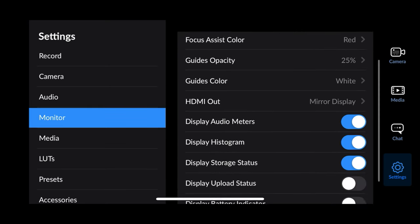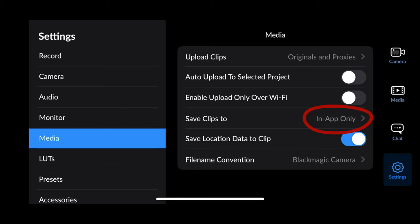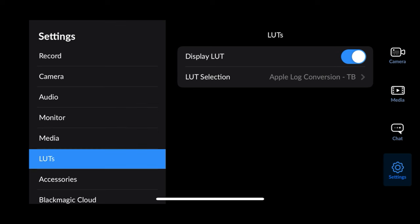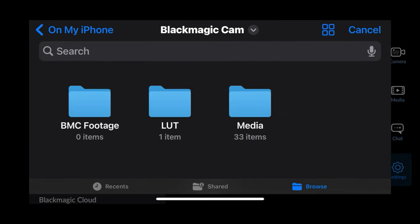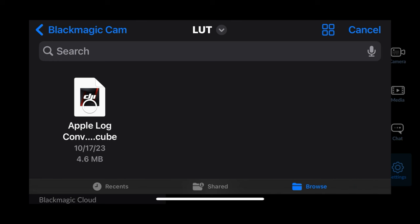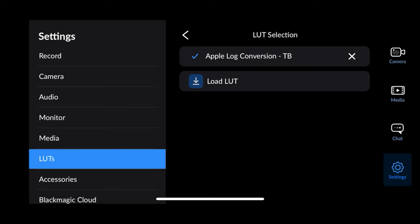Under monitor settings, display histogram — really important. Media, I set it to in-app only. Under LUTs, display LUT checked on — that's the LUT that I made, Apple Log Conversion. If you're going to upload the LUT, you just go to load LUT, find it in your folder, click open, and it's installed. That's all the things you need to do to set up your app to be able to film.